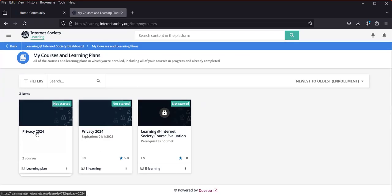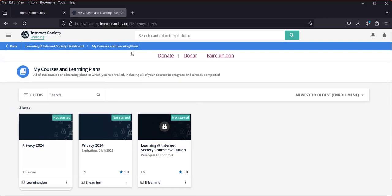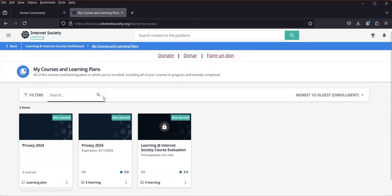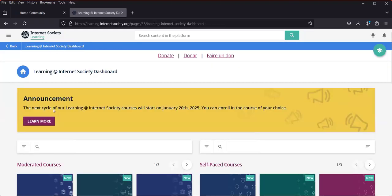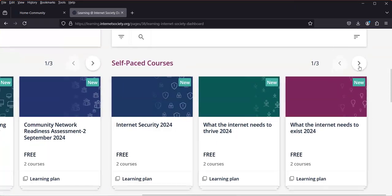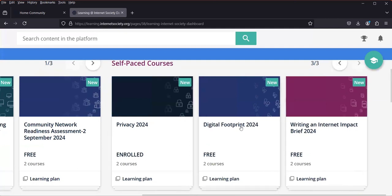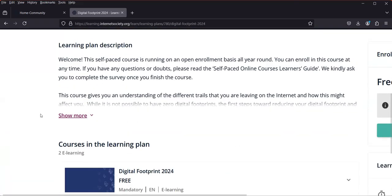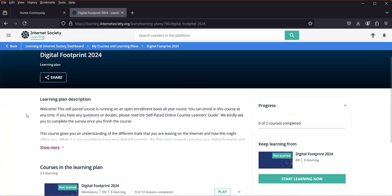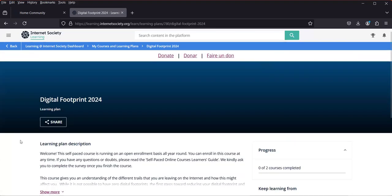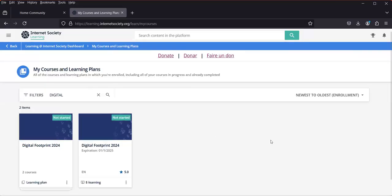I can see Privacy is now enrolled. Next, I'll search for Digital Footprints. I go back to the dashboard, under Self-Paced Courses, click 'Next' twice, and find Digital Footprint. I click it and then click 'Enroll'. I'm now enrolled in that course as well. Coming back to 'My Courses and Plans', I can see both Digital Footprint and Privacy listed.